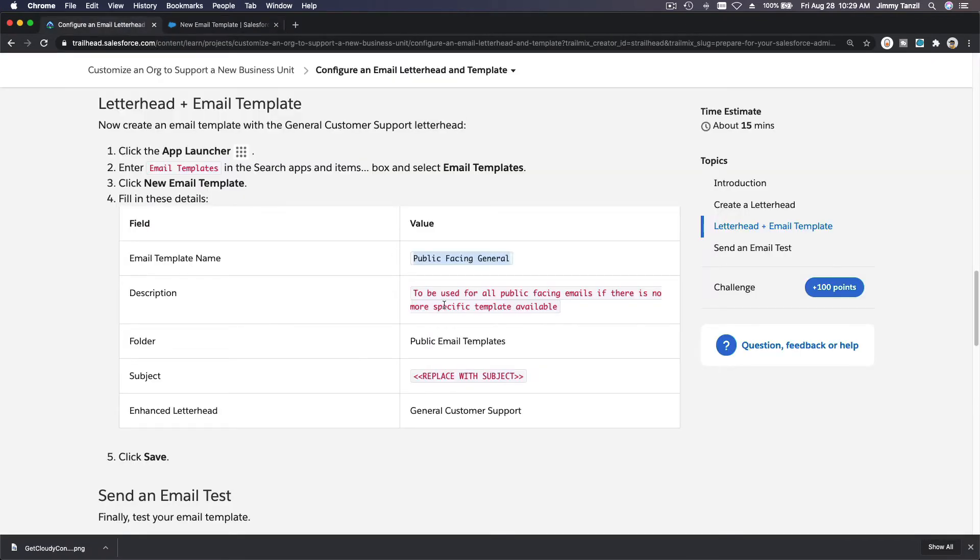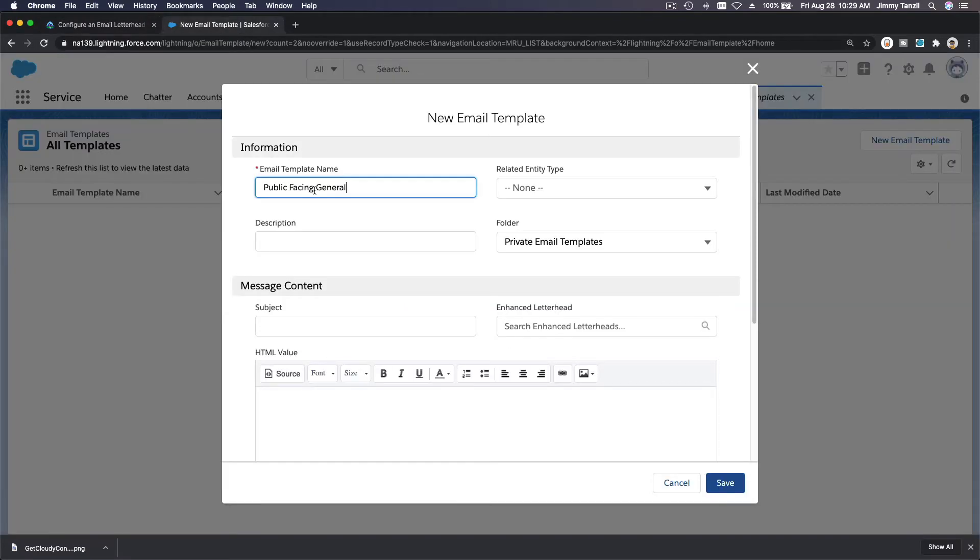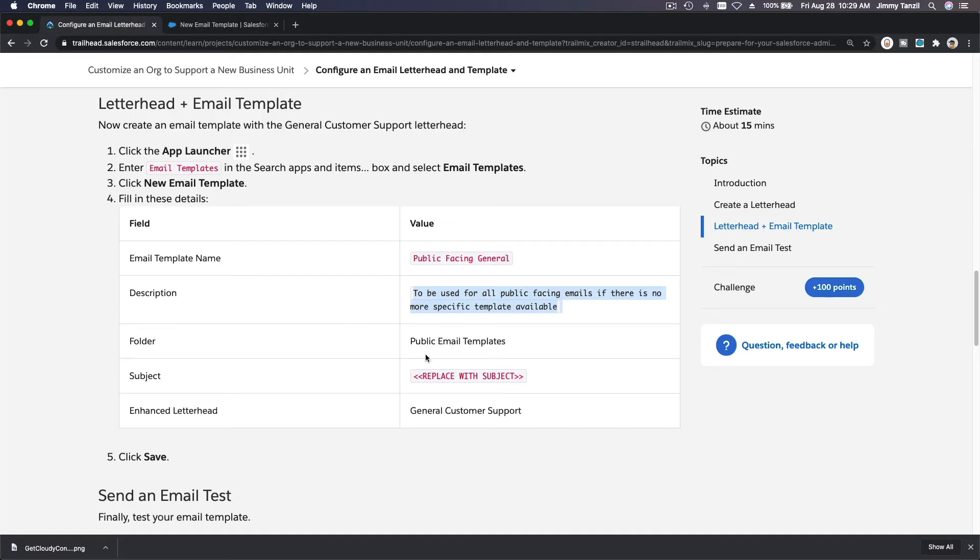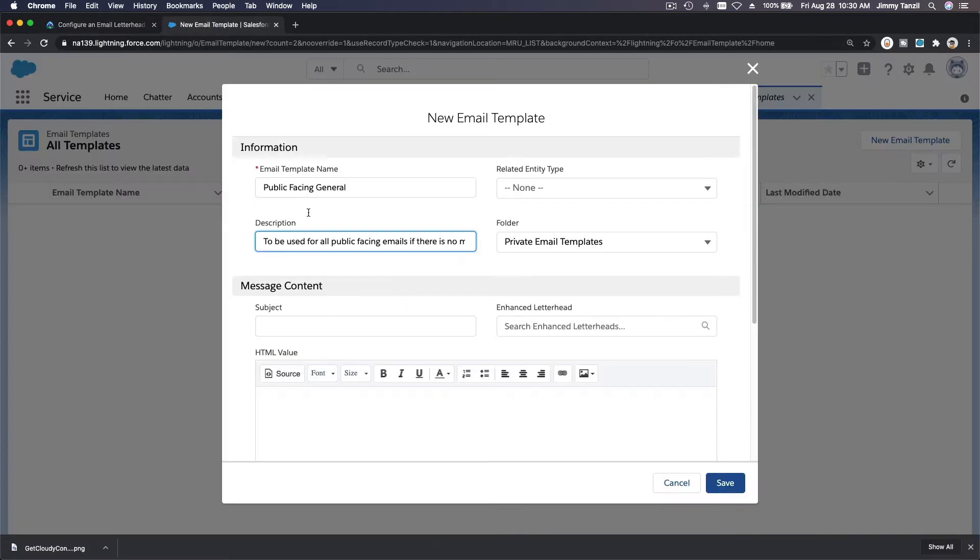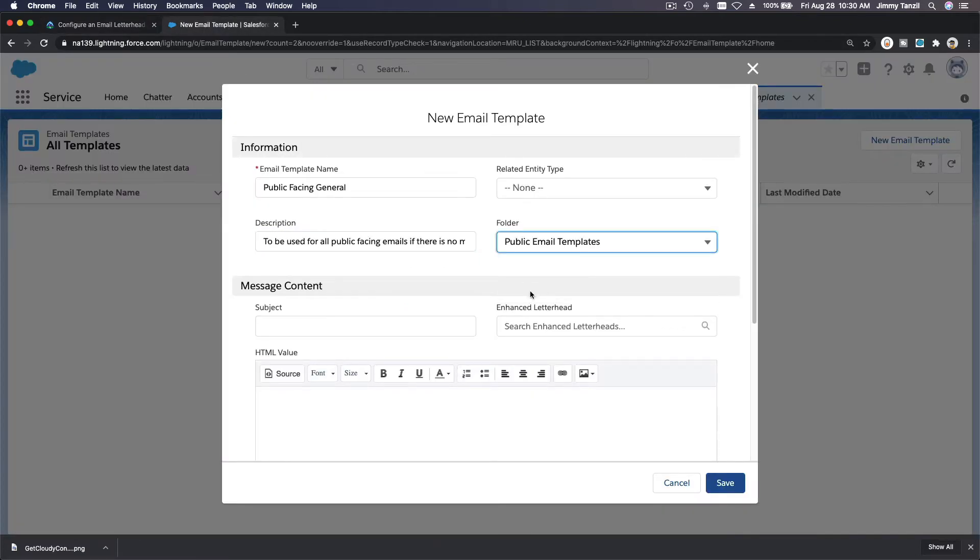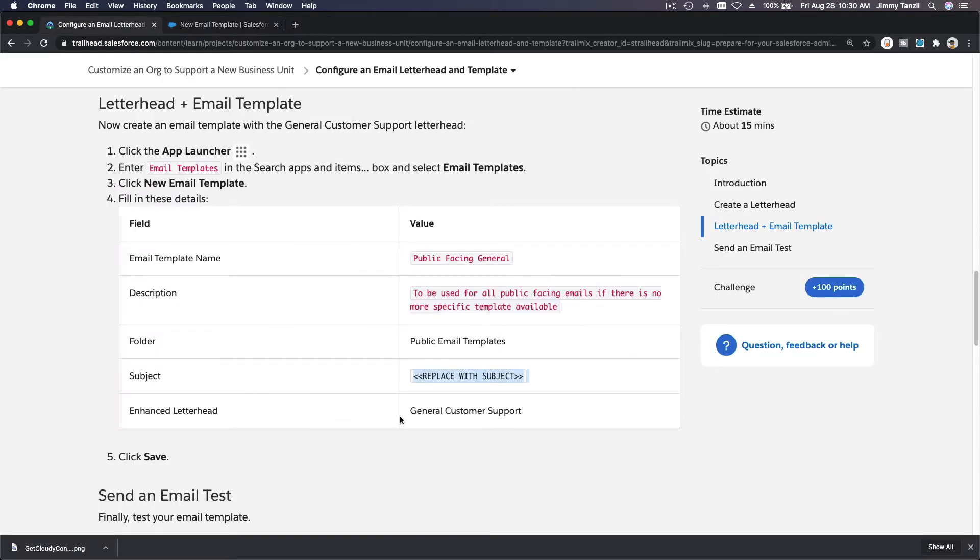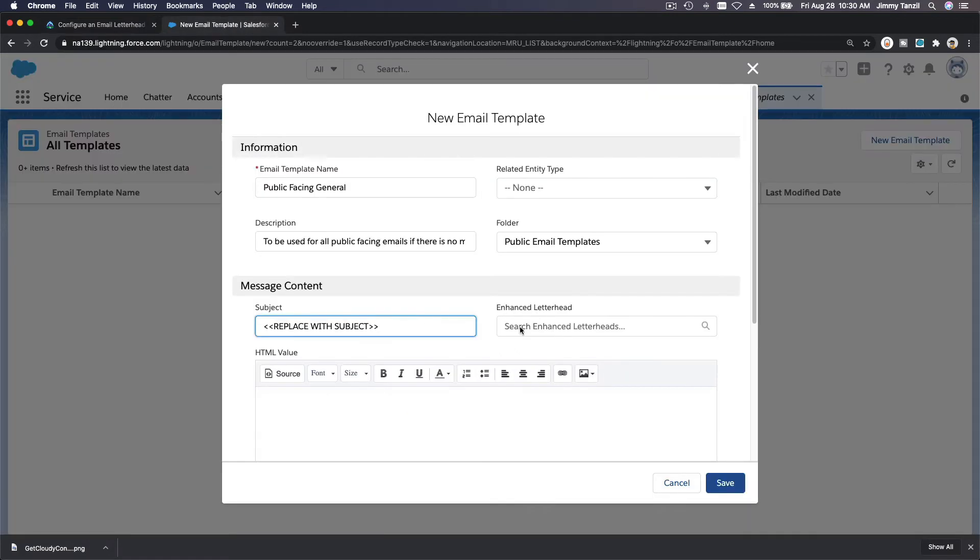And the description is, copy that there. And folder public email templates. The subject is this. Public email templates, this is the subject. And finally, enhanced letterhead general customers, that's a pick list there.